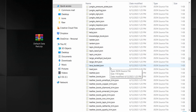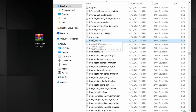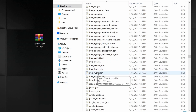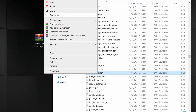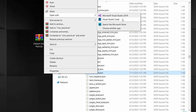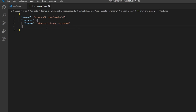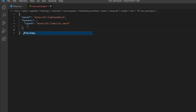Now find the original file you based your item off of, right-click it, and open it in Visual Studio Code. Once it's open, go down to the first curly bracket and add a comma, then type "overrides" followed by a colon.